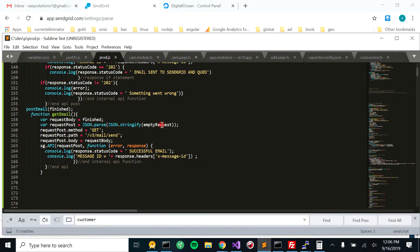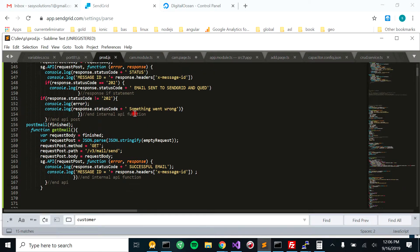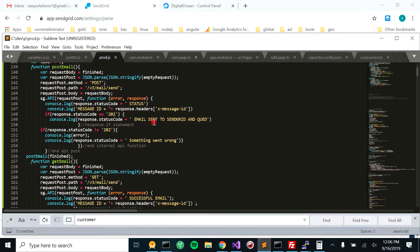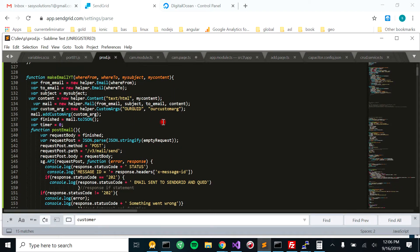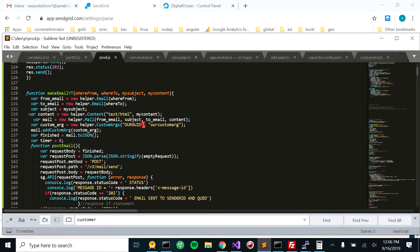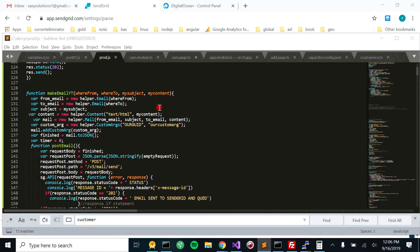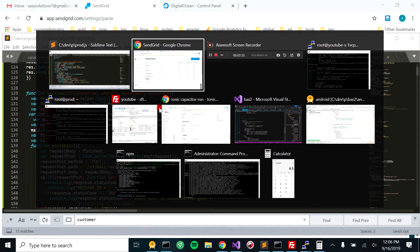So this will all be available on the website and the GitHub. But essentially, so now that we have this set up, we run the server and we come over here to Putty.